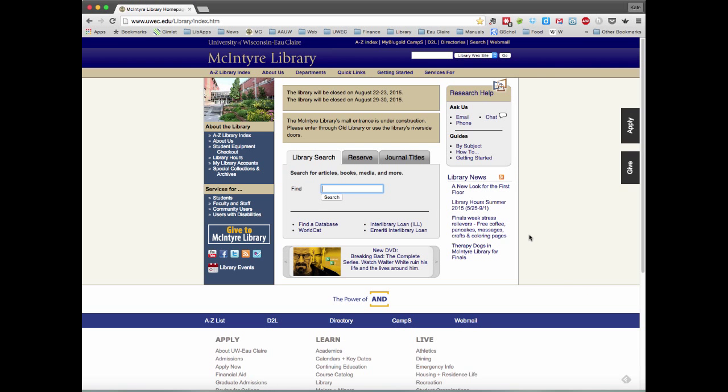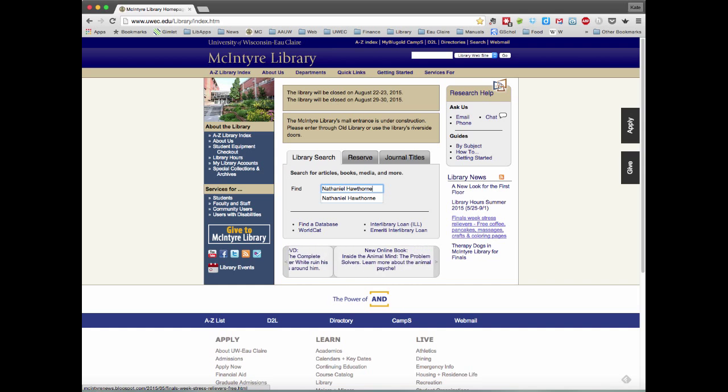For this demonstration, I'm going to type in an author's name. And with well-known authors, you should expect to see biographies pop up first. And this example is no different.